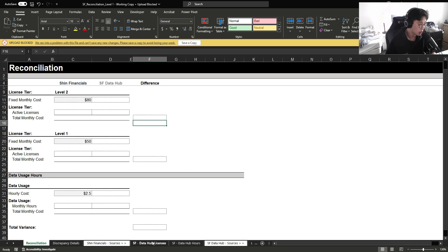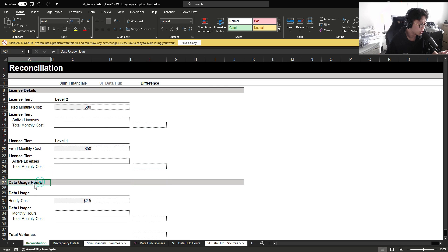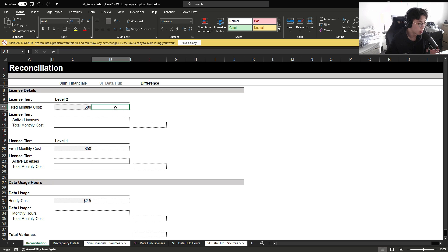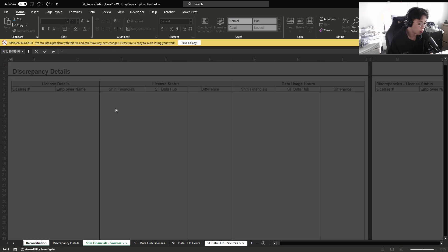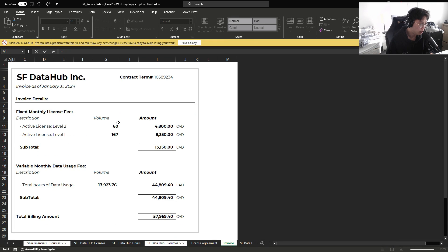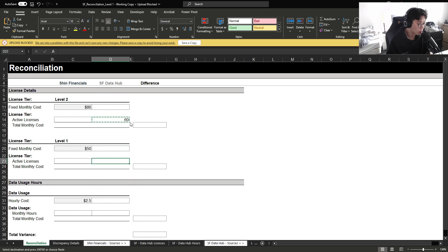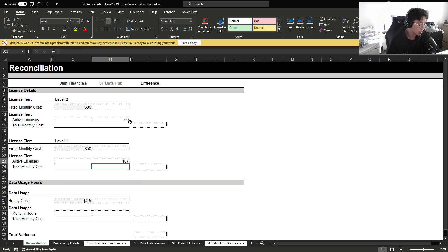Now for the reconciliation, we're going to reconcile the fixed license fee and the data usage hours. First, let's bring in the details from the invoice that we're going to reconcile against. The active licenses, we know that for level two, there were roughly 60. And then for level one, we know that there was 167.